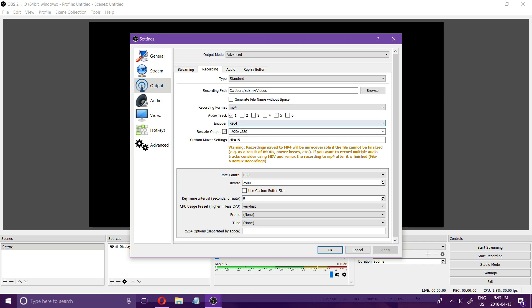I just usually use the processor and for your pre-scale output you want to have that selected at 1920 by 1080.